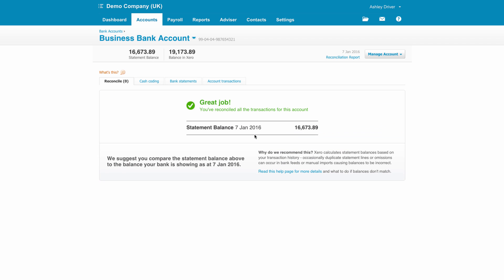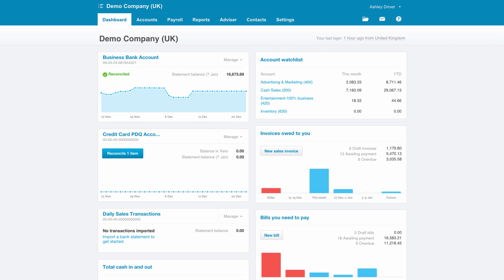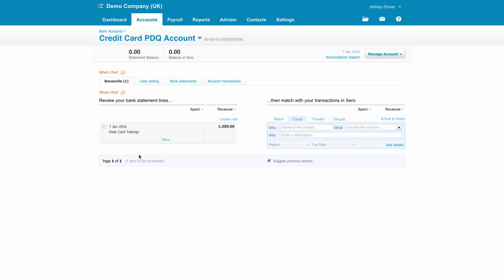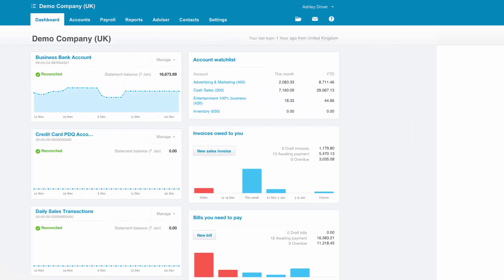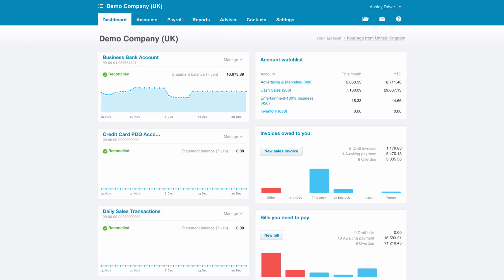In order to complete the entire transaction, we also need to do the same for the credit card transactions as they've come into the PDQ account or the card reader account. As you can see, the bank statement line has come in, transfer the funds over and the entire daily takings have now been processed.